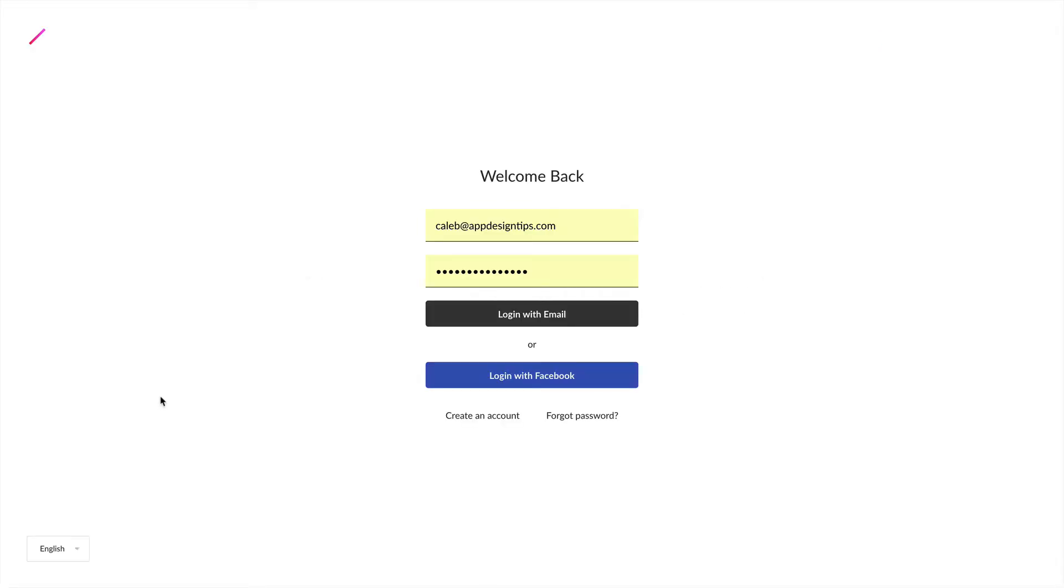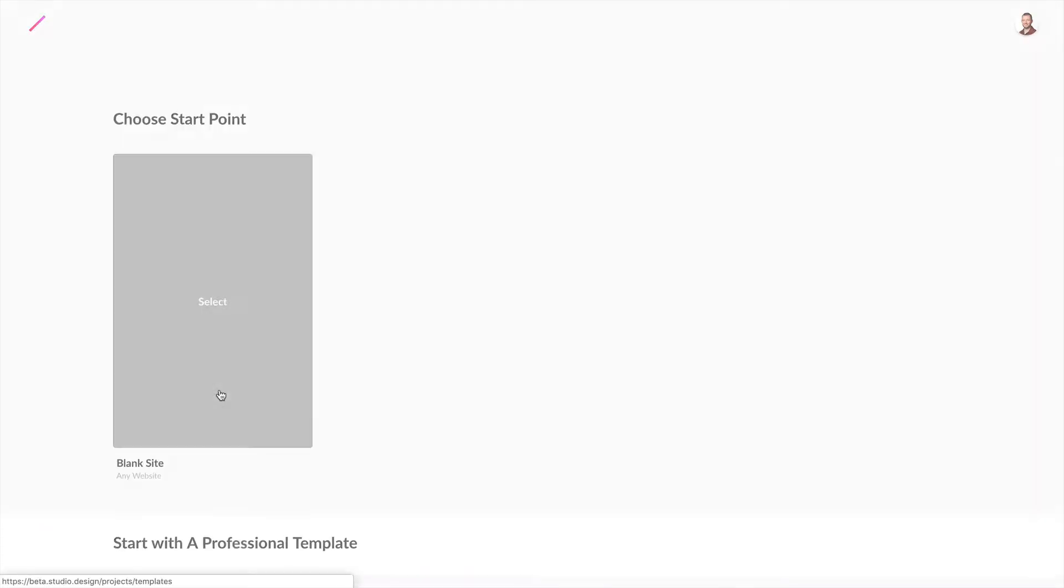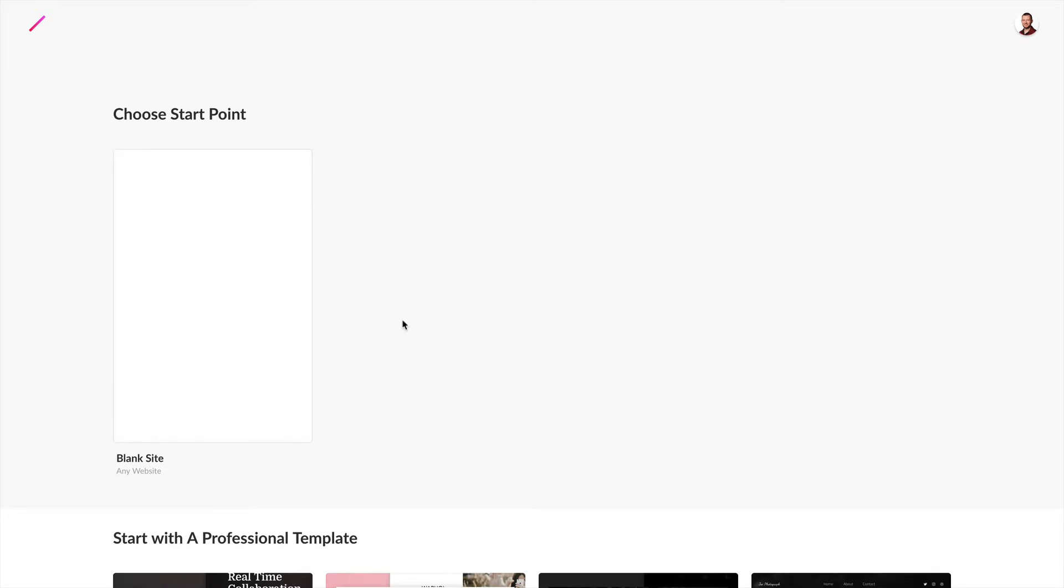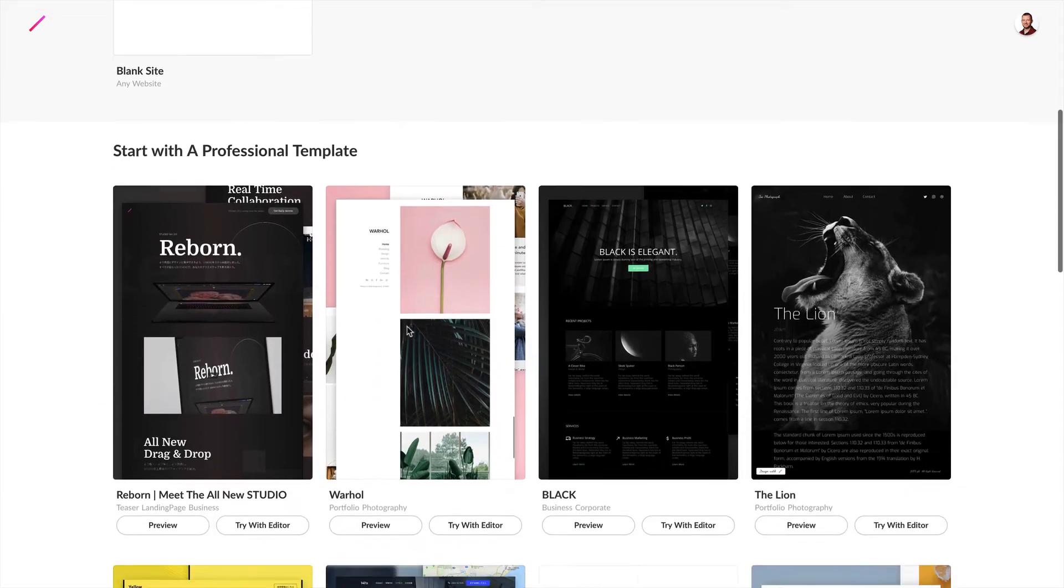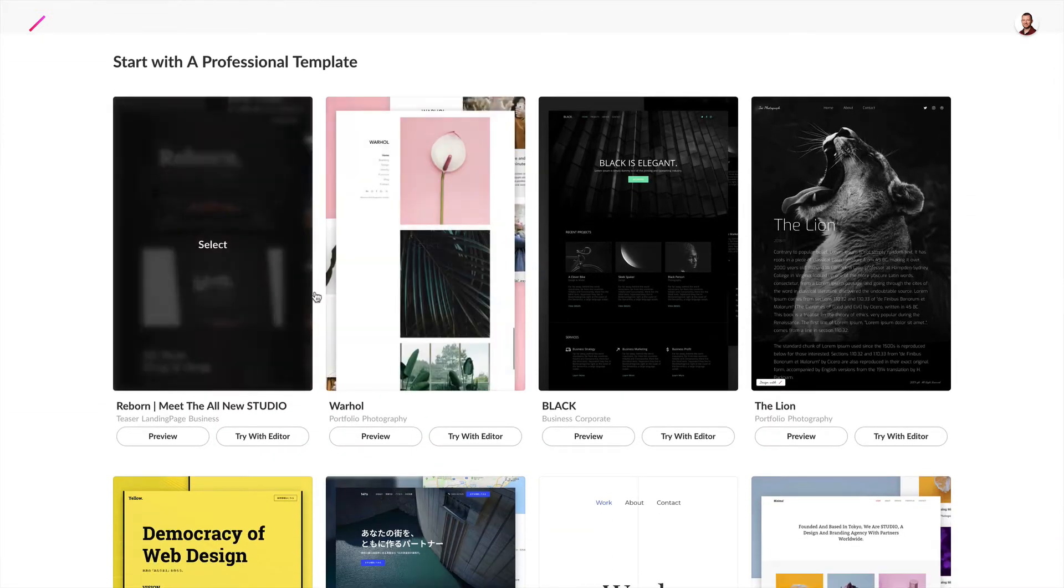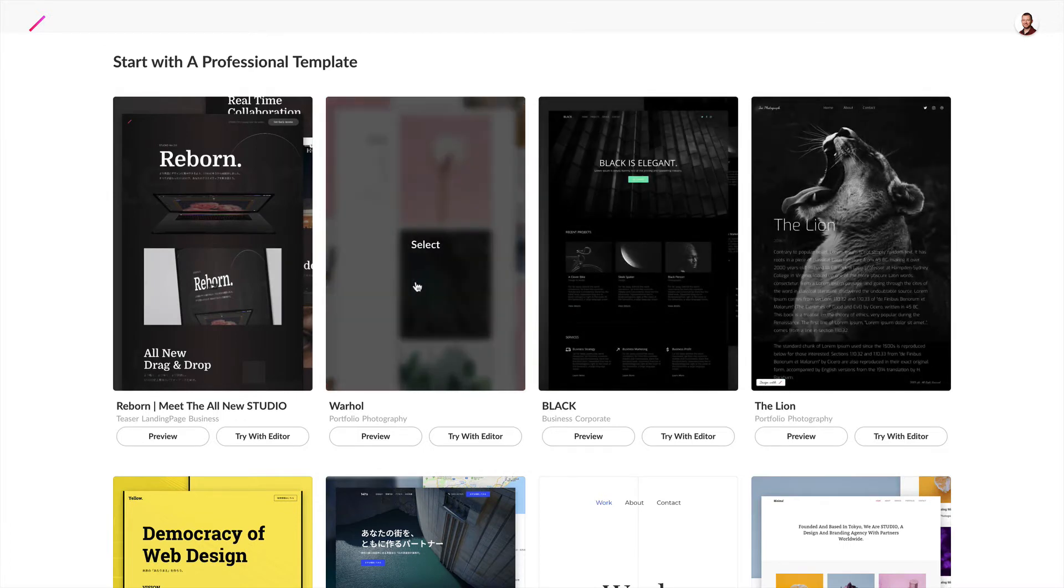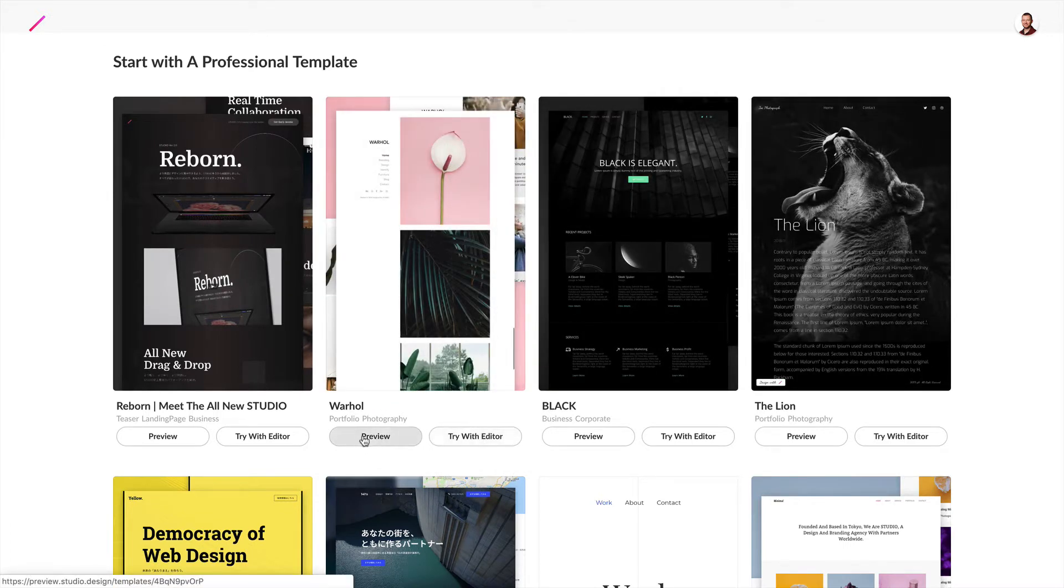To create a new project first log in and then you can click create new project. You can choose to start your project off with a blank website or with a professional template. You can choose any one of these templates here or if you'd like to preview or try them out with the editor you have those options as well.